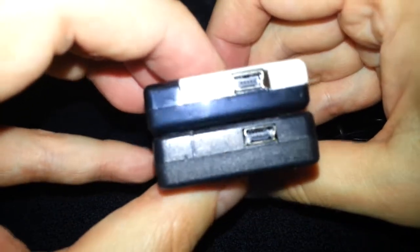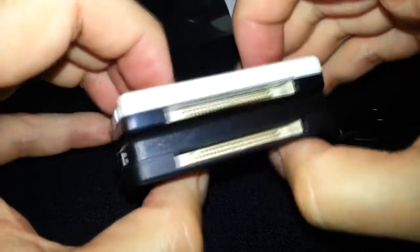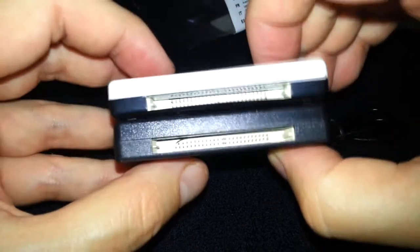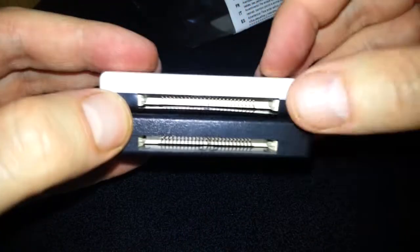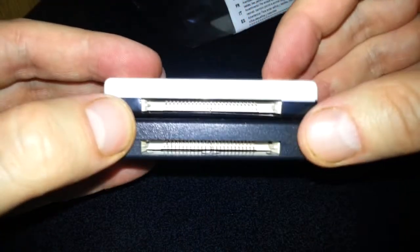And on the back, well, on the side you've got the mini USB that plugs into the computer. And on the back, same thing.